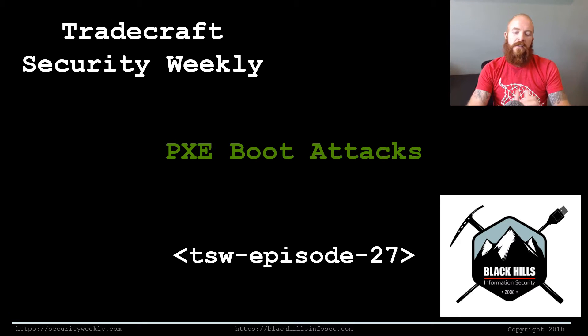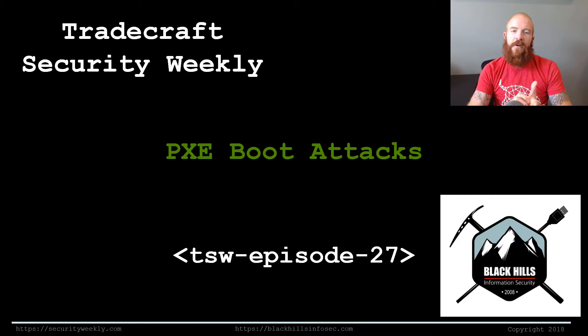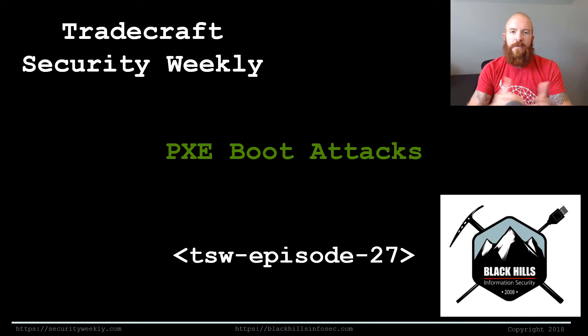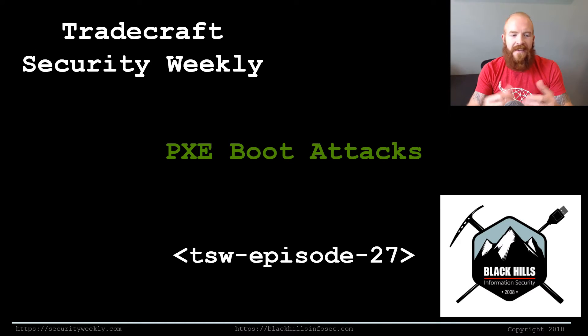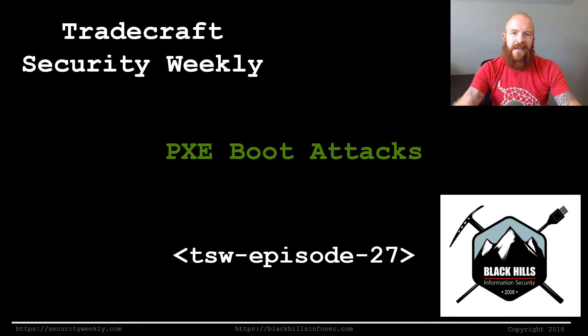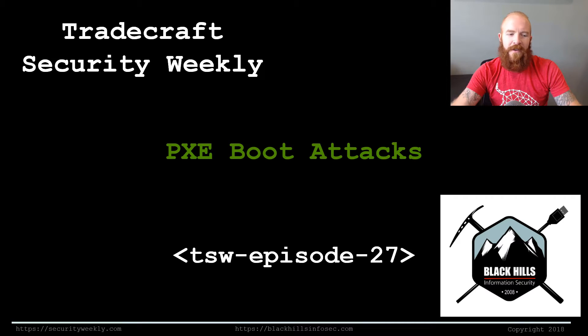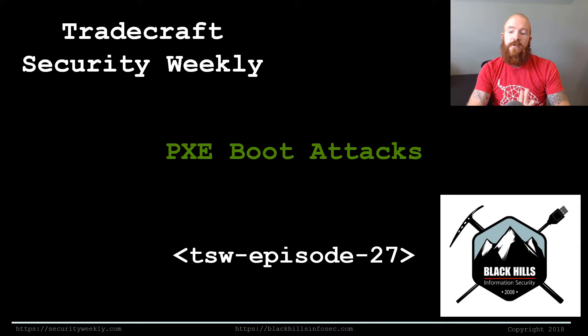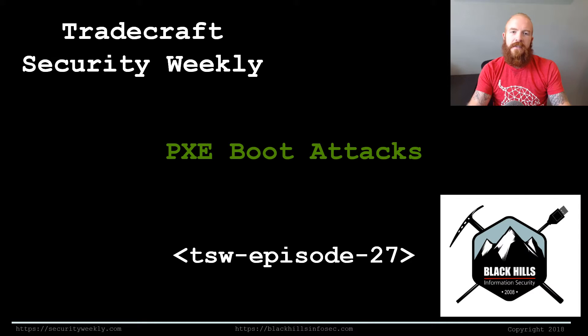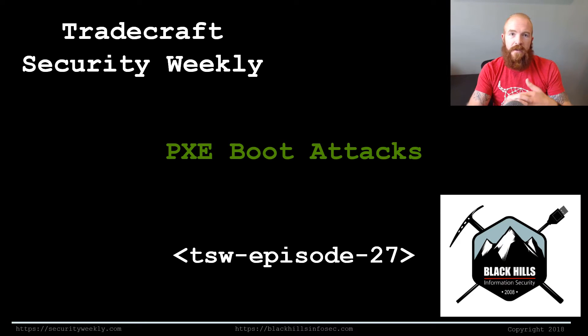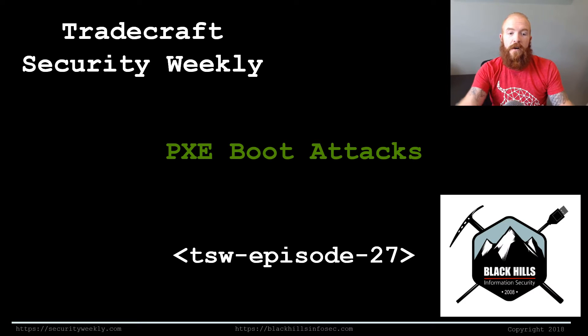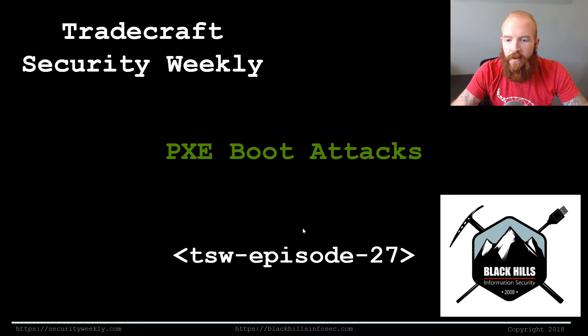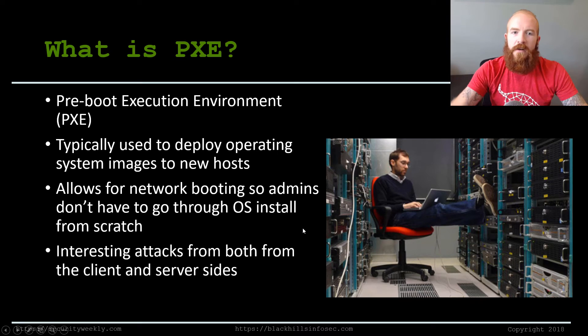So PXE Boot attacks are a lot of fun. They are something that are supposed to make network admin's life easier, but if we can take advantage of anything that is trying to make things easier, then it's all the more fun. So I thought it'd be a good episode this week to kind of walk through some of the attacks against various PXE Boot environments. I've seen it a number of times, I've exploited it on a number of pen tests, and it's worked out really well and is my favorite.